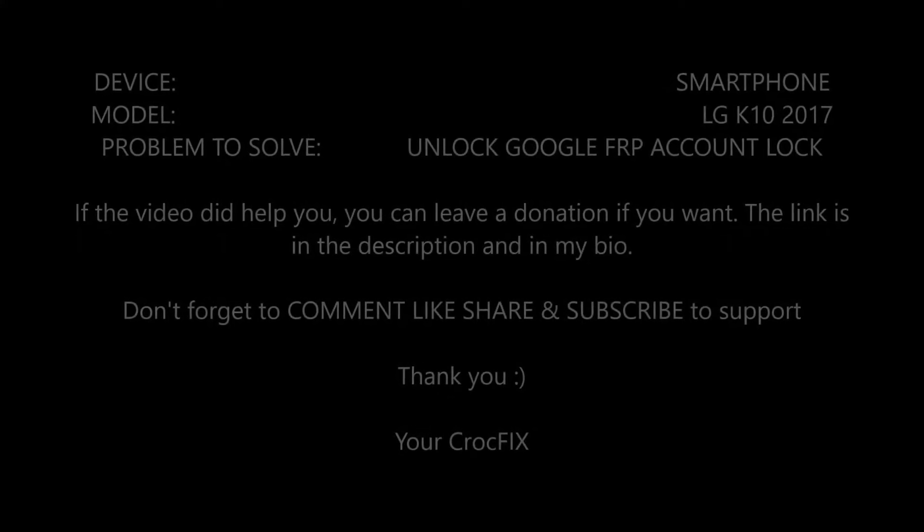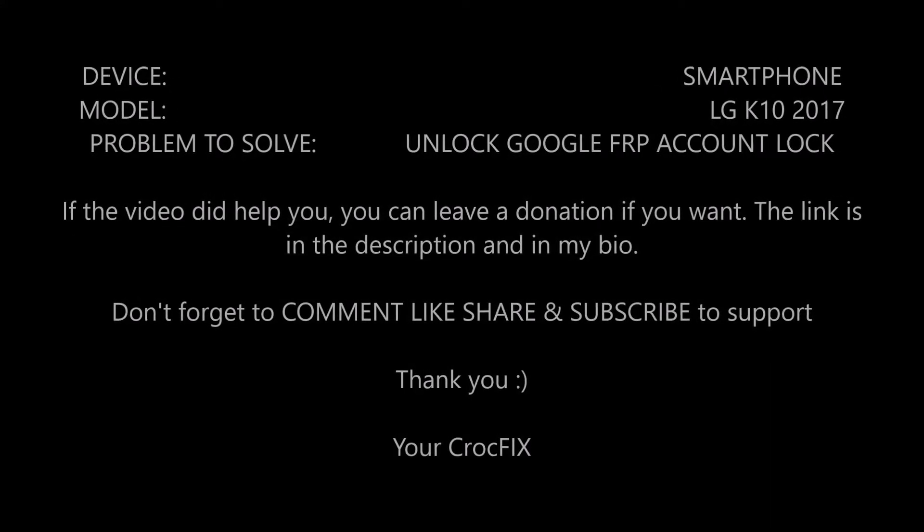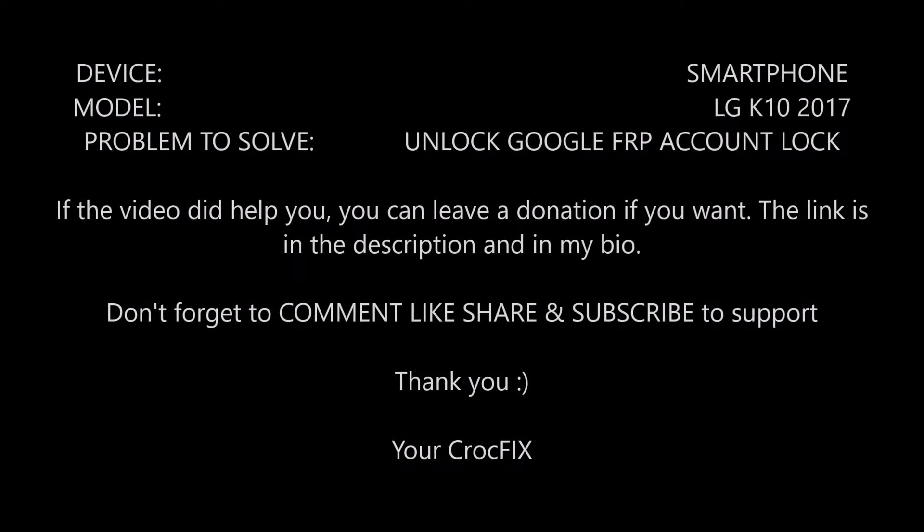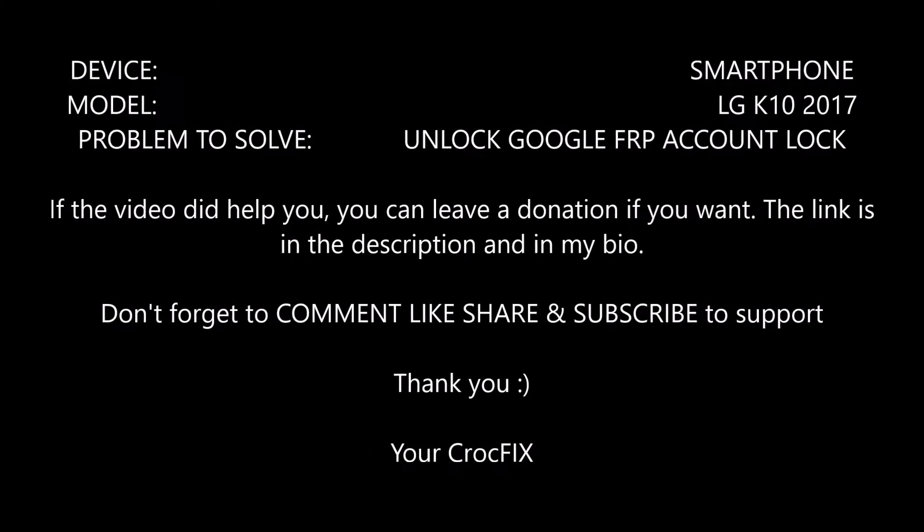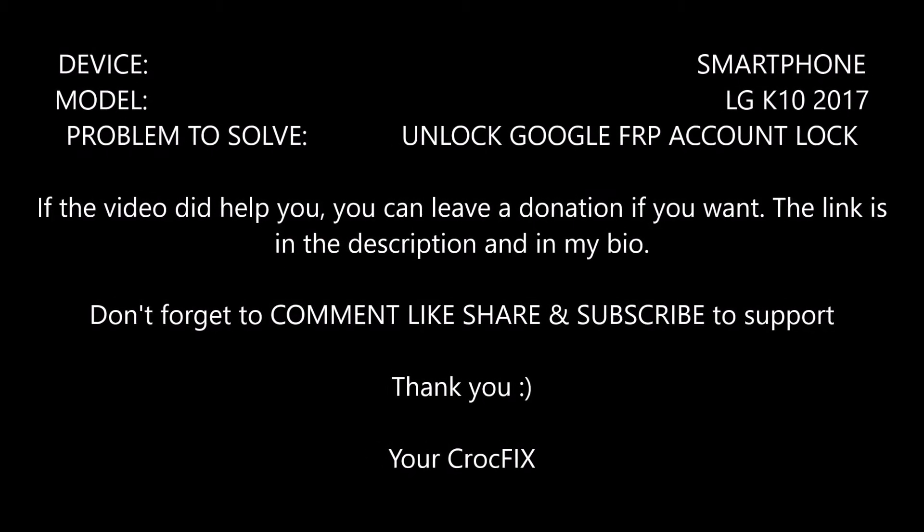Hello people and welcome to my new video. I will show you today how to unlock your LG K10 2017 if it's locked with your Google FRP account lock.